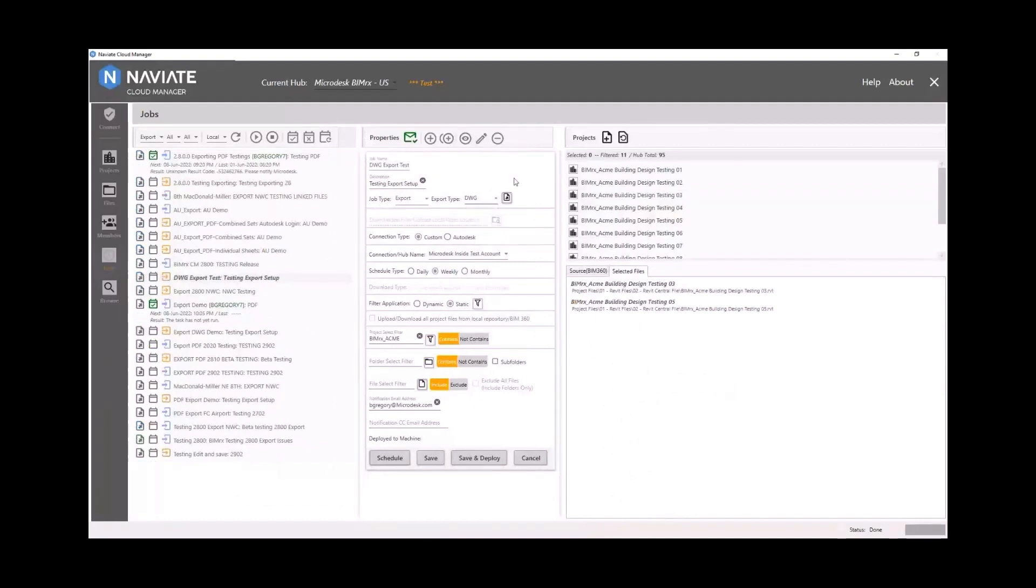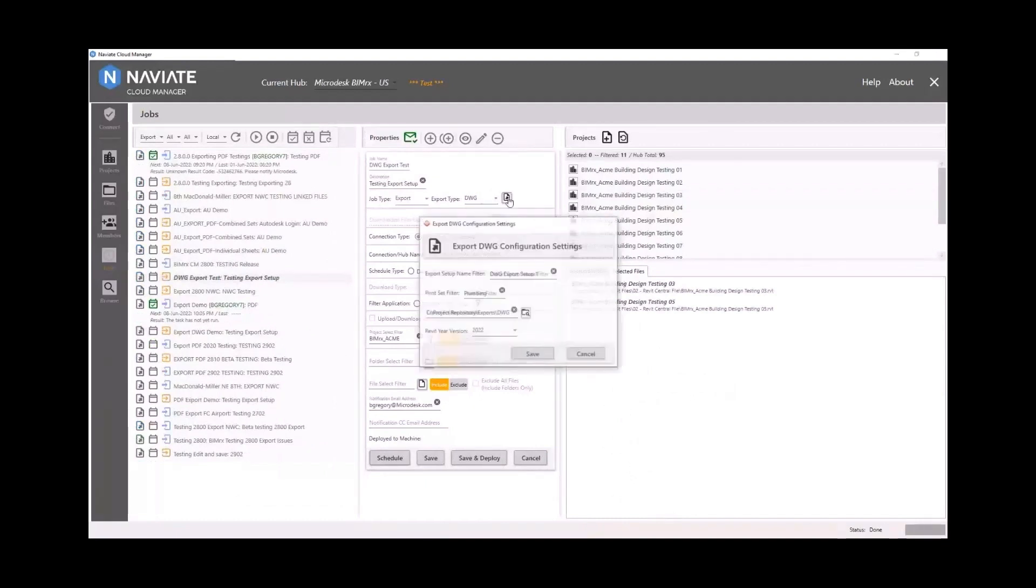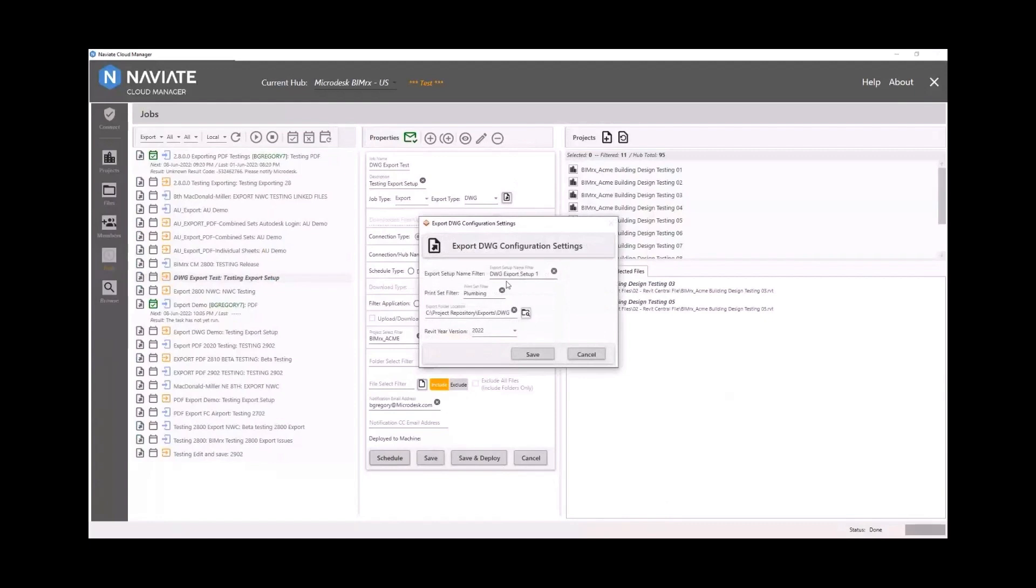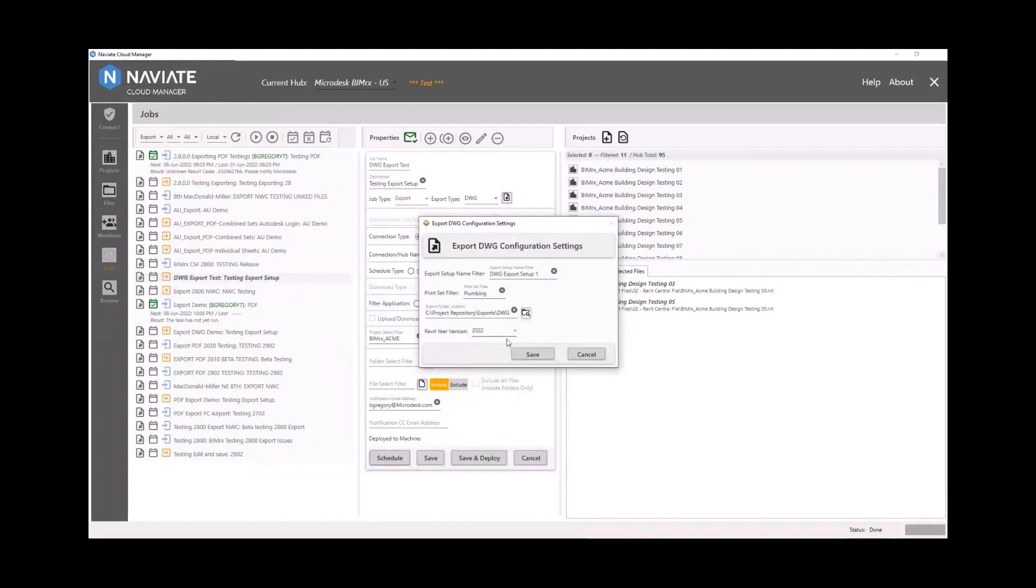The DWG has some different options here. We have the ability to pick a setup configuration, as well as use print set filters, the export location, and the Revit version here again.